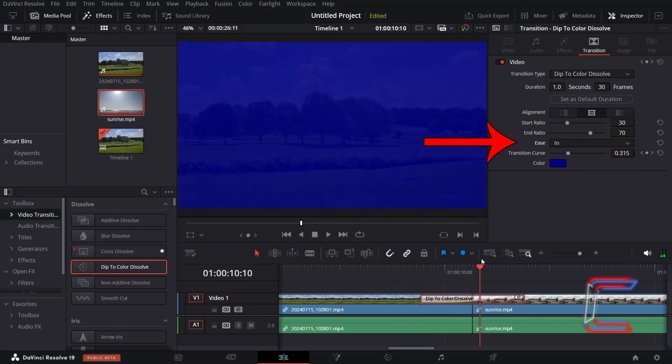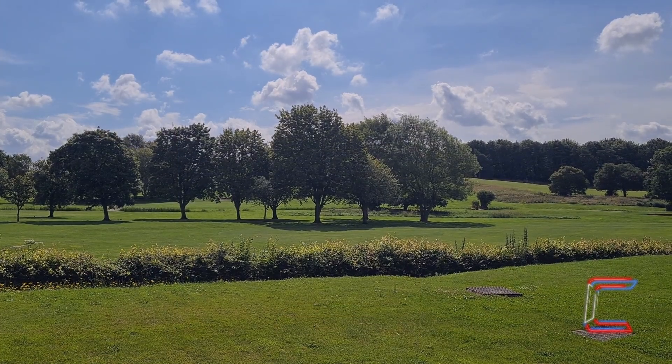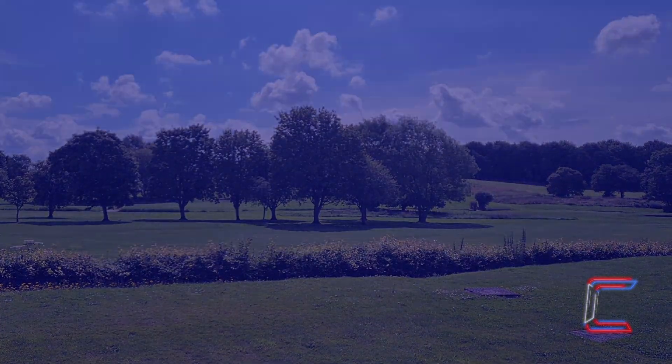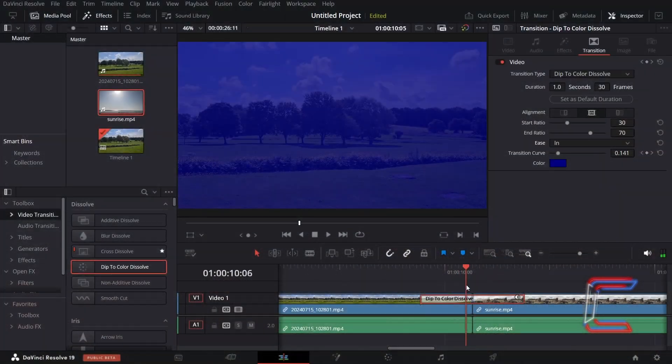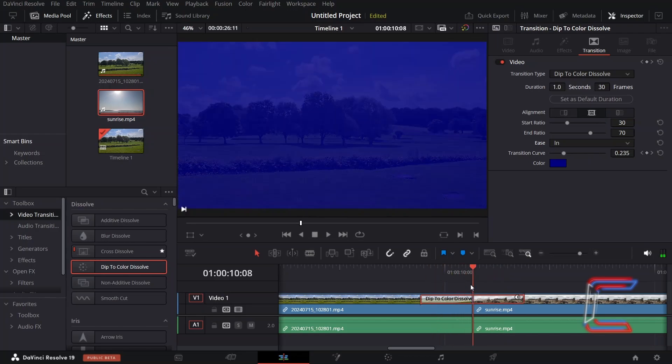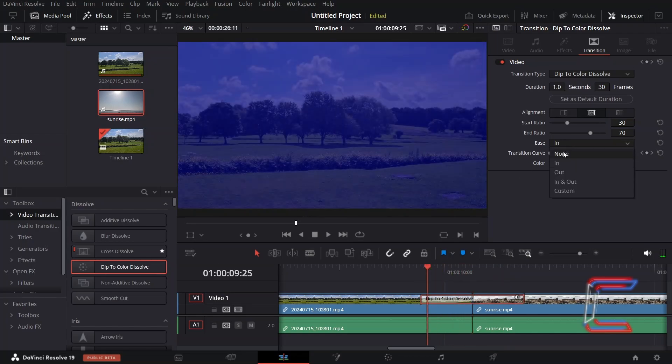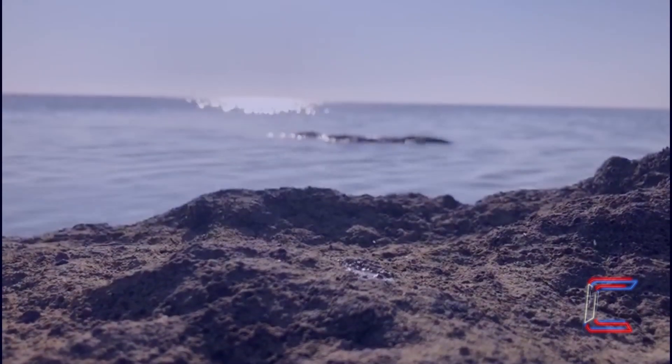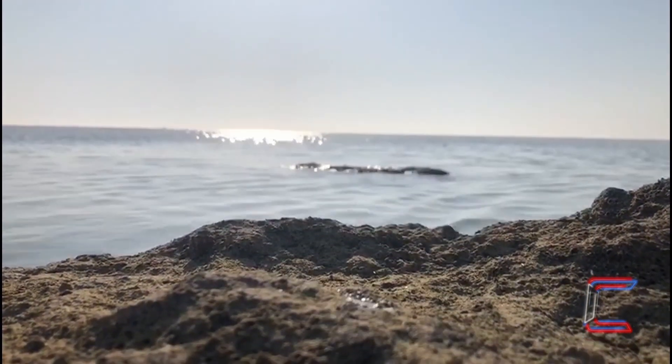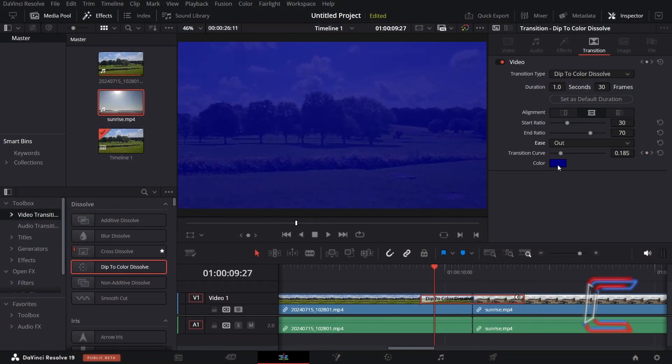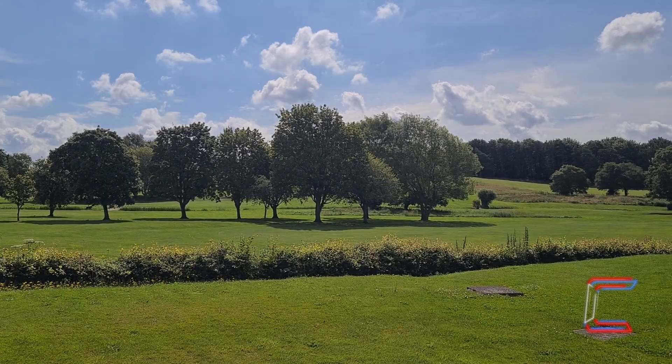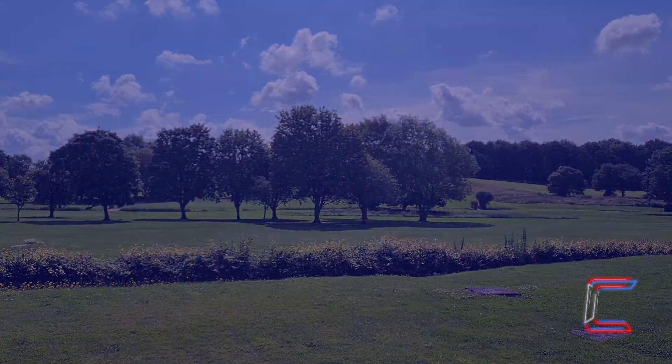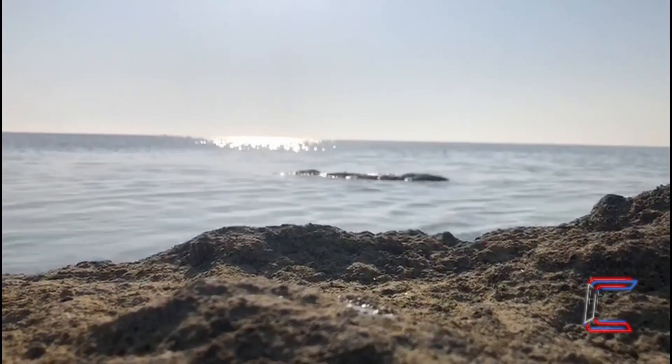Selecting In from Ease sets a slow speed for the transition at the start which gradually increases as the transition plays. Ease Out on the other hand makes the solid colour appear at a much quicker rate before the transition slows down towards the end. An Ease In and Out ensures a steady intro and outro to your transition, with a brief increase in transition speed around the middle.